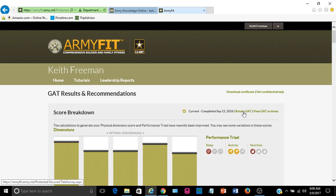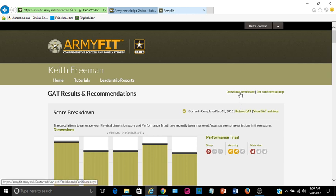I learned a long time ago to make sure that I keep at least three copies of all of my documents. But just in case you lose your certificate somehow or somehow it gets lost, you can always log into this portal and go up here to download certificate, because they maintain a copy here in the Army Fit database. So that's all I have right now on GAT.